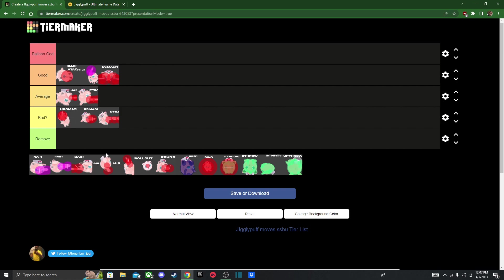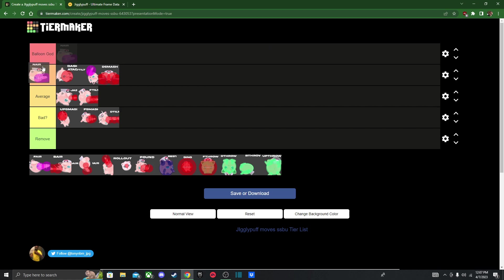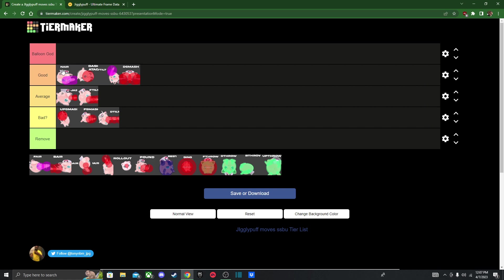So her aerials, they all kind of do their own thing. Like Nair is great for breaking out of combos and messing up recoveries. Ideally, that's what you want to use Nair for in Jigglypuff.